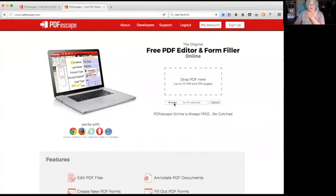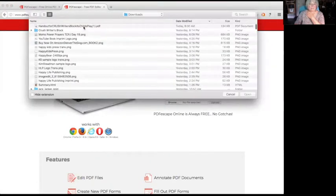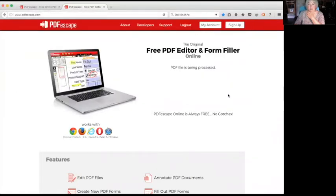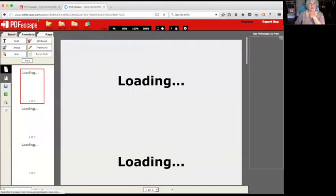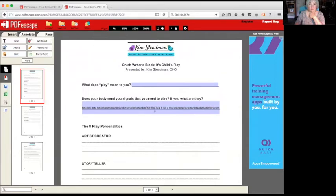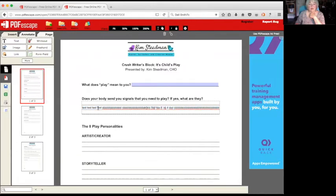And you simply upload it, and depending on how many pages your PDF is, of course, is how long it's going to take. But then it brings you into your work screen here, okay. And I have already played with a PDF because I wanted to show y'all how easy it is to do it, okay.